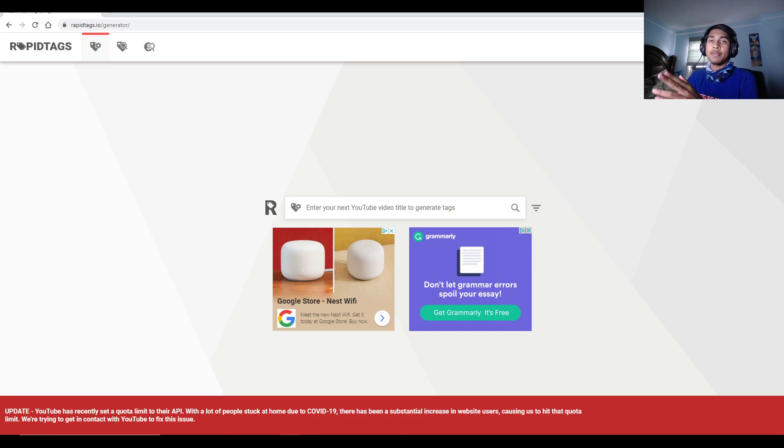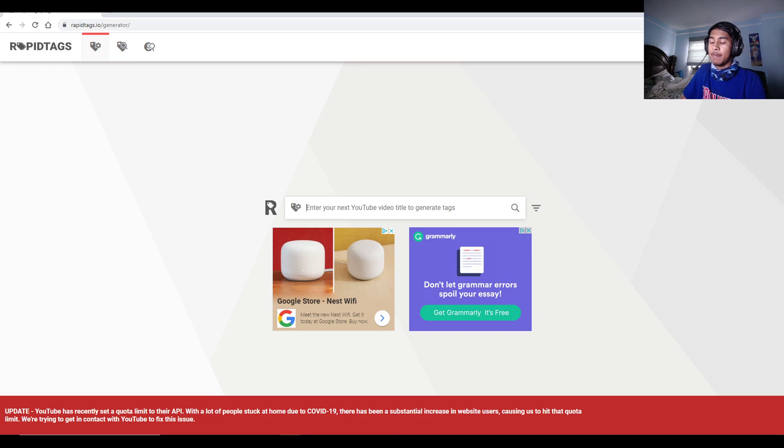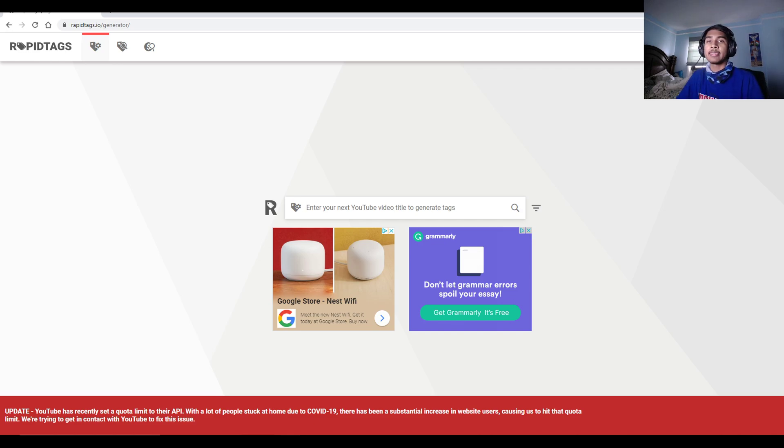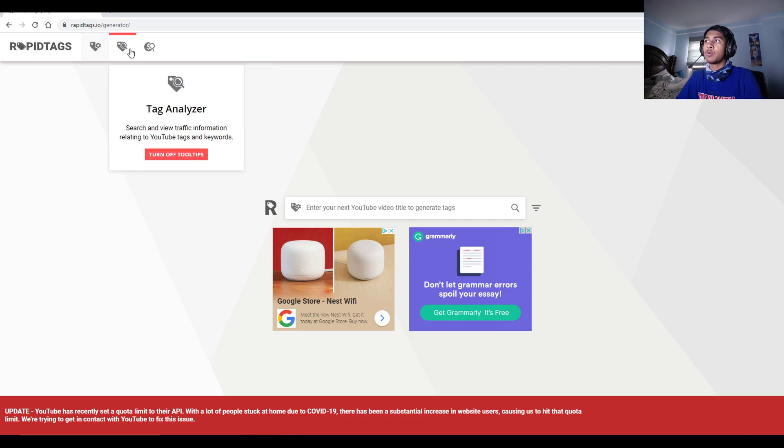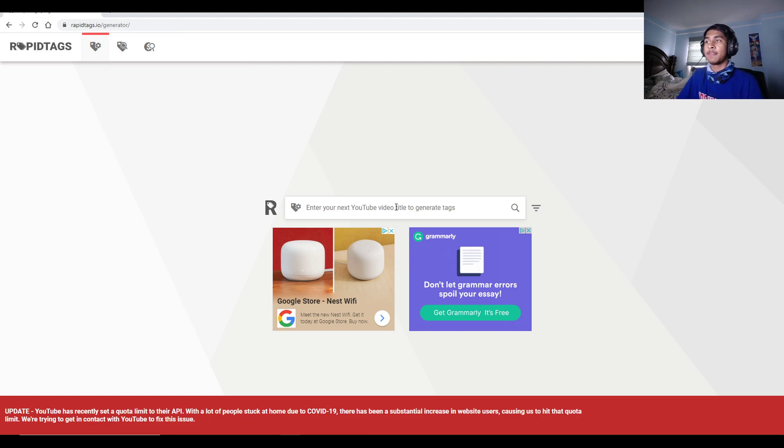This is Rabbit Tags. Rabbit Tags is a very free website where you can type in the title for YouTube, and basically it will generate tags that you can use. There's also a keyword tag analyzer that you can also use. But we'll go over the tags for now, and then I'll show you the analyzer.